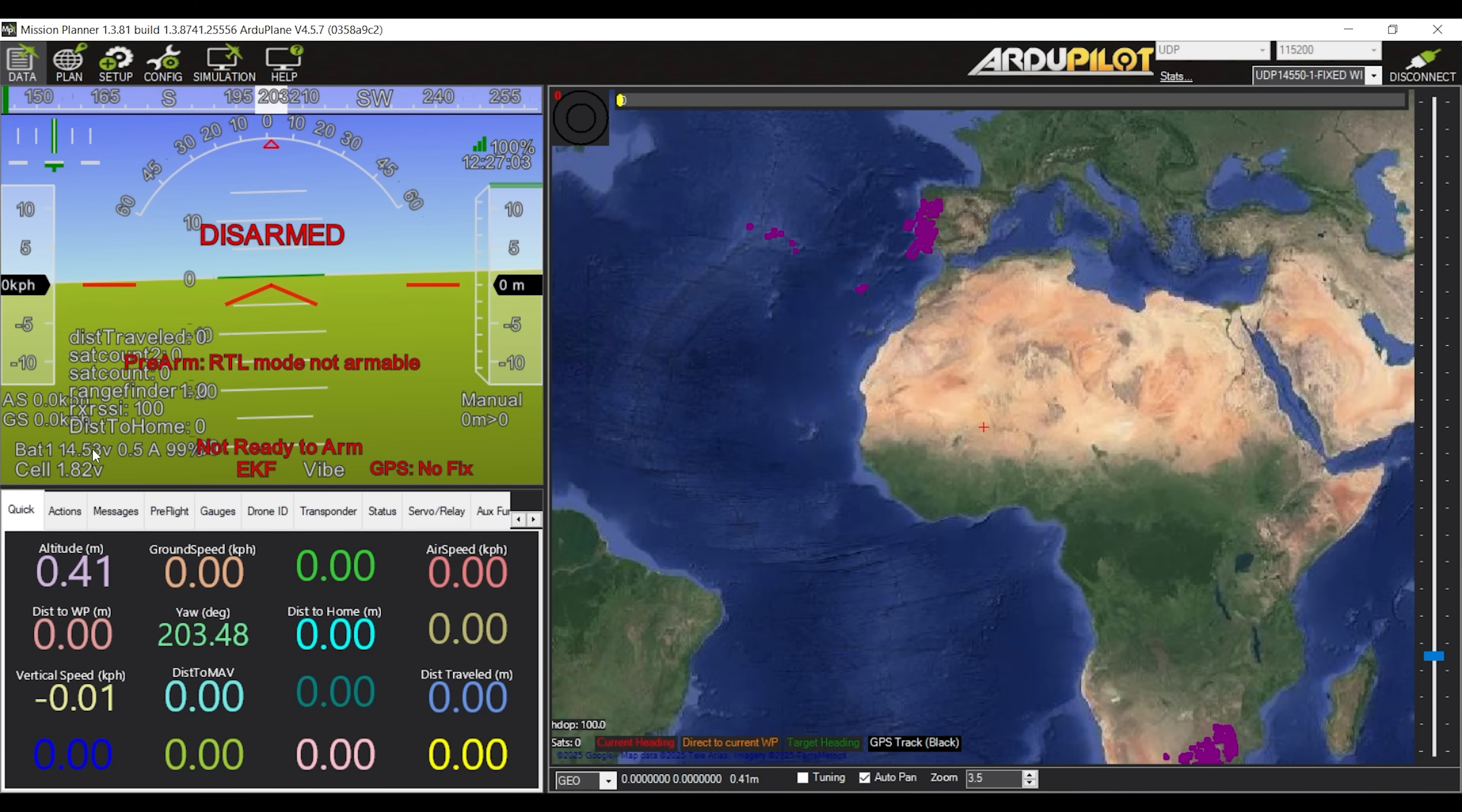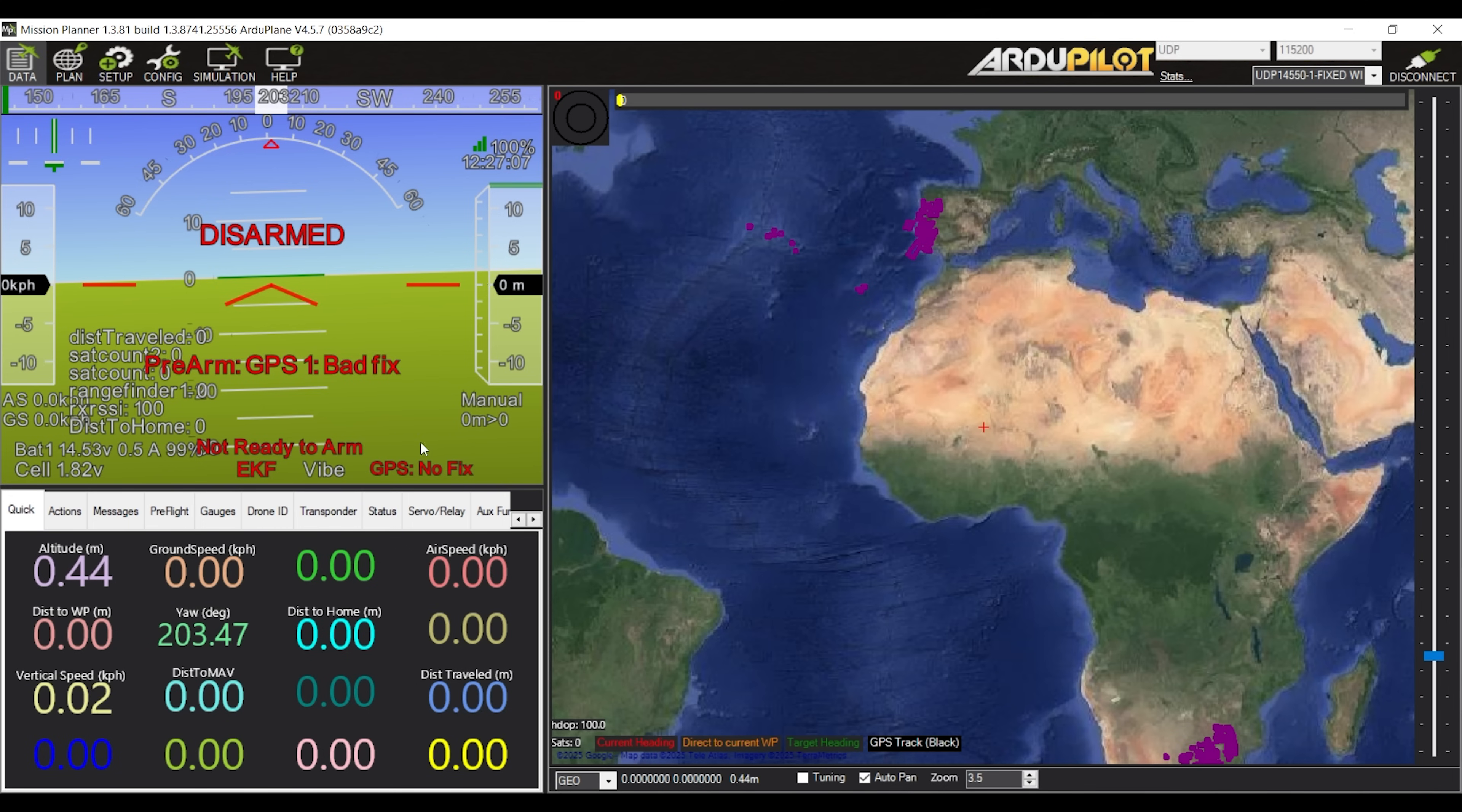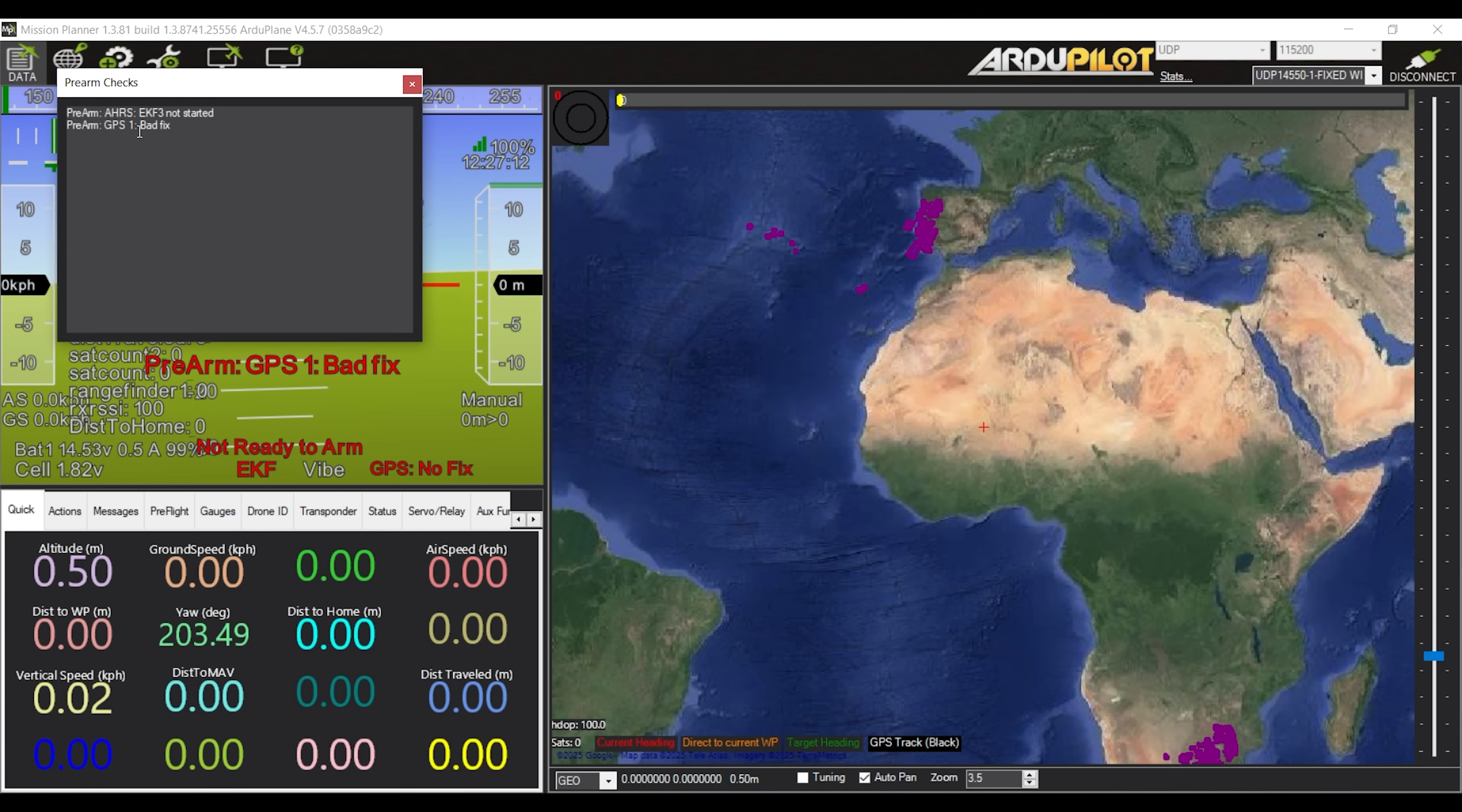So now if we go to the main data tab, since I am recording this indoors, you can see that the not ready to arm warning is up and if you click on it, it will tell you why. In this case, it is because there is no GPS lock. But once I go outside and there's a GPS lock, this warning should go away and the EKF filter will also become active with the GPS lock. So at this point the plane is ready to fly.